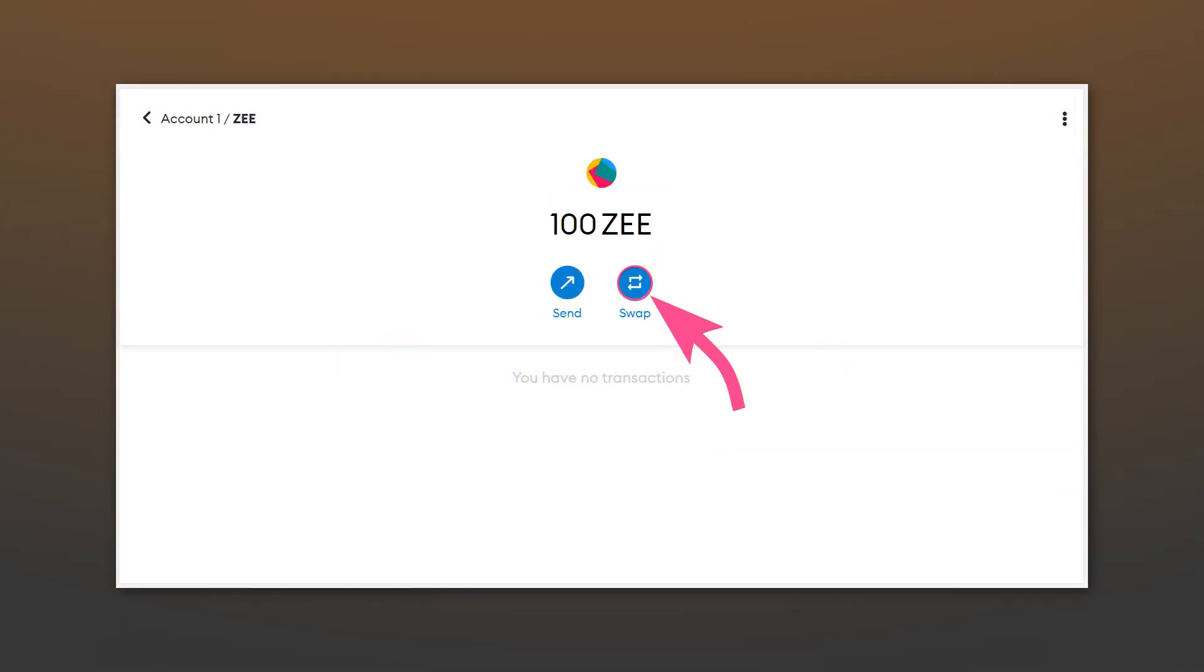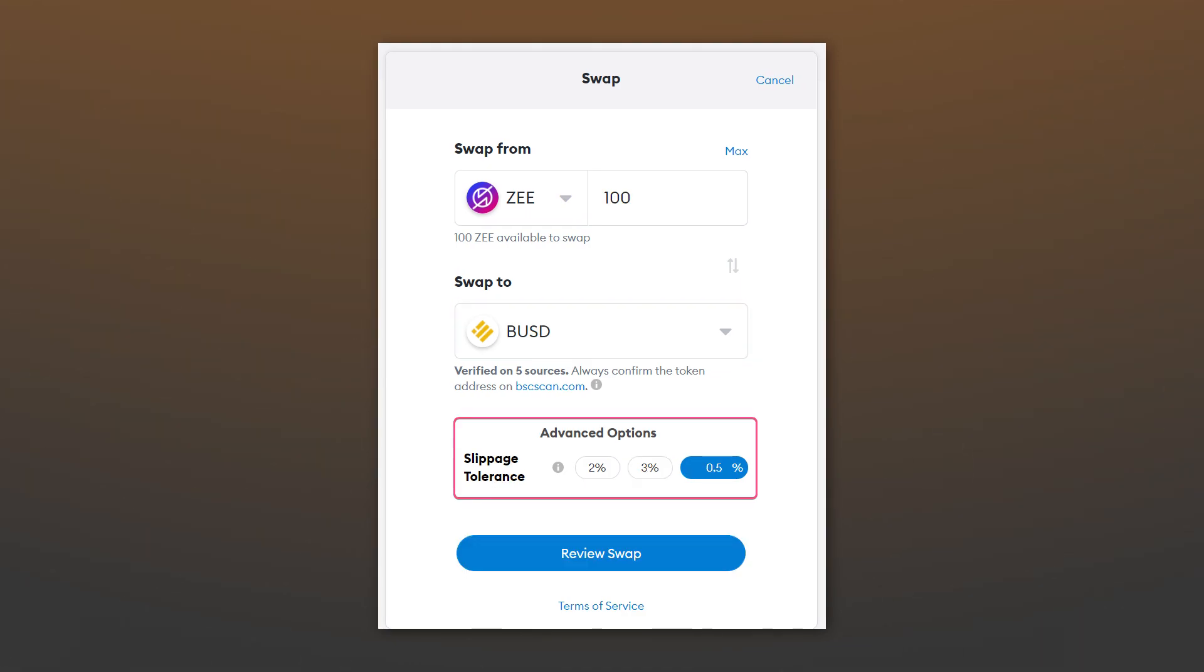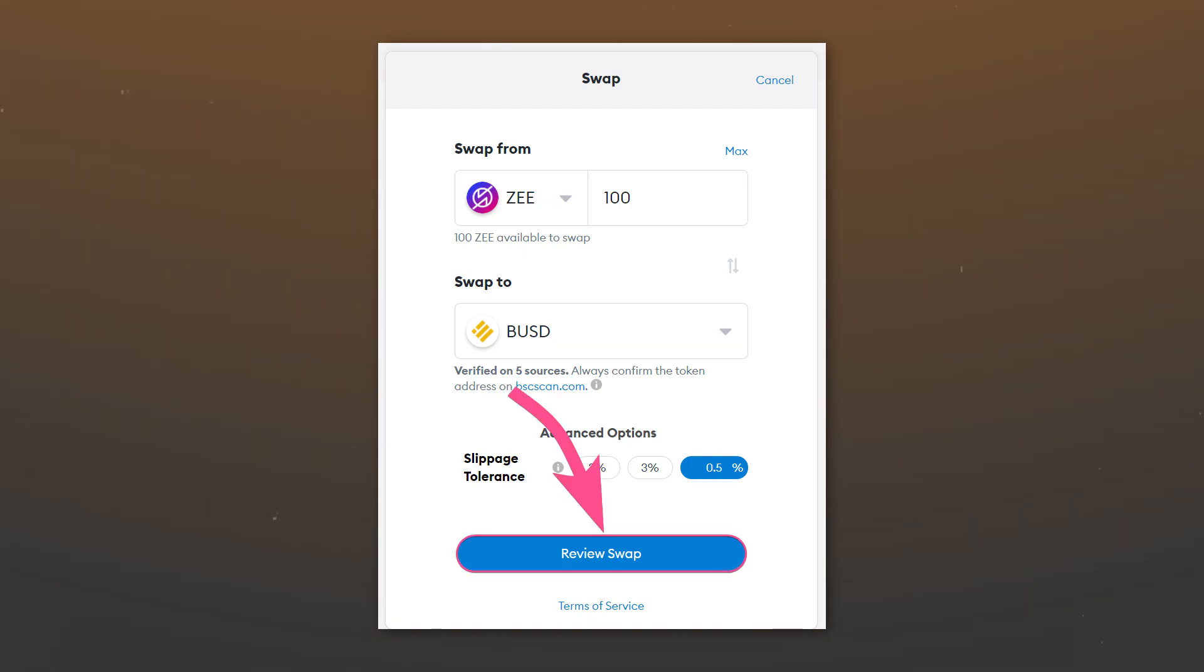To exchange your tokens, select the desired asset and click swap. Select the token which you want to get in return and enter the amount of tokens to exchange. You can also change the slippage value. It reflects the maximum amount of price change at which your exchange will still be completed. In most cases, 0.5% will be sufficient.